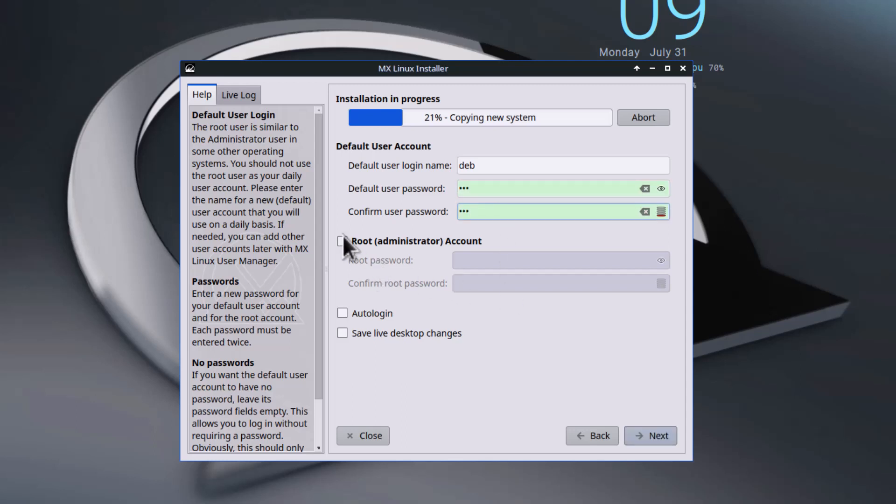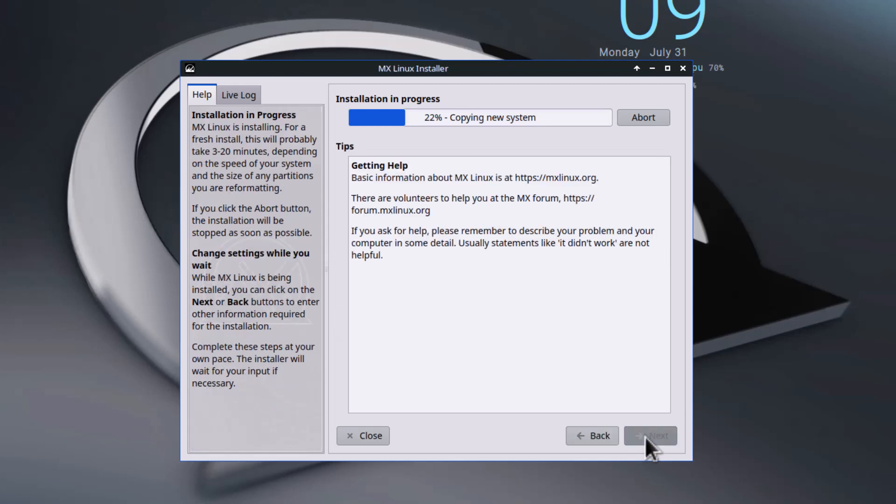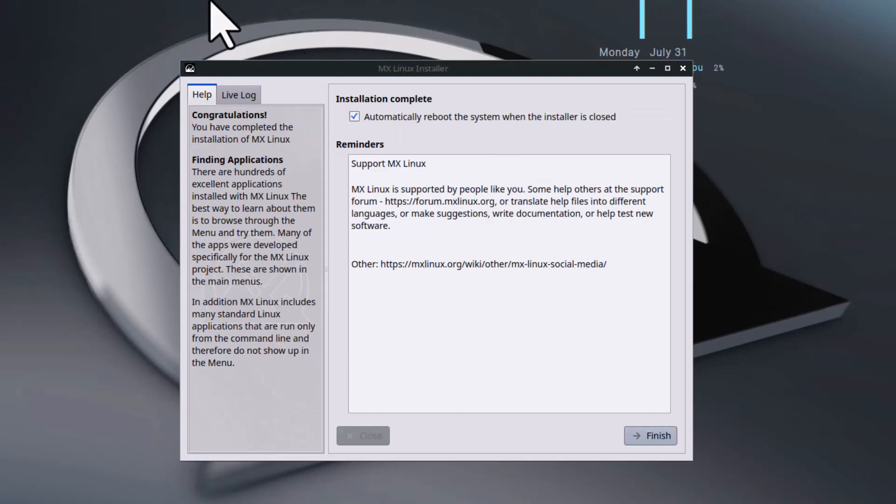You can create a separate root account, but I'm not going to do that. Just wait for some time to completely install the system. Now installation is complete and you have to reboot the system.